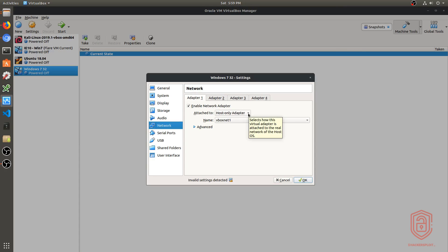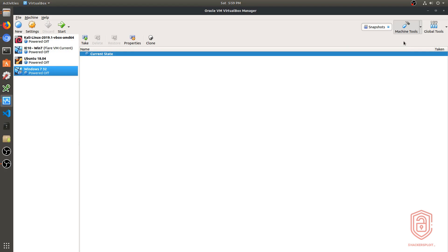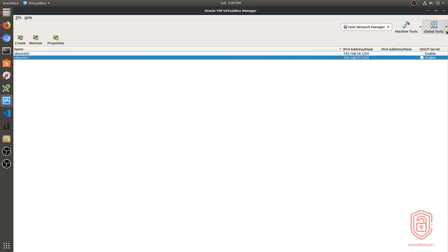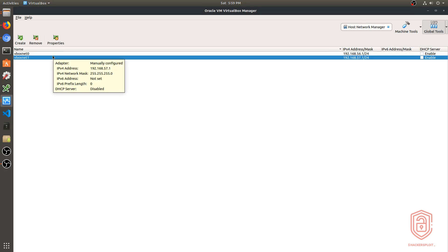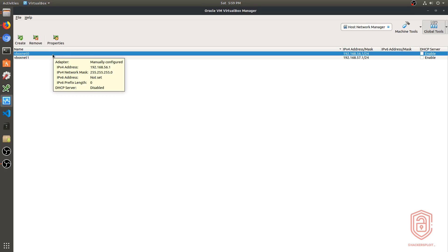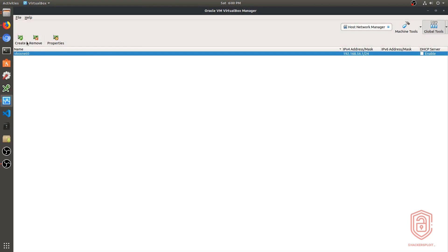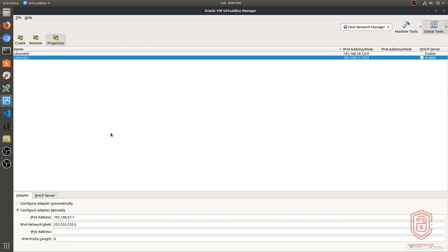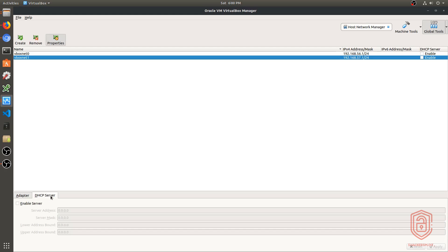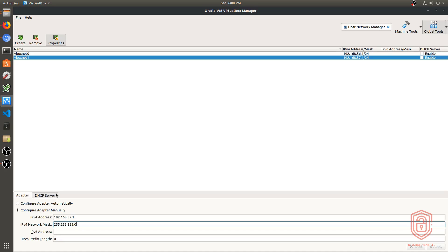For networking, you need to configure the host-only adapter. In VirtualBox, go to Global Tools and open the Host-Only Network Manager. By default you'll have no host-only adapters. Click Create and it will create one for you. You can configure it manually — give it an IPv4 address within your subnet, set the network mask, and optionally configure a DHCP server. I'll be showing how to use a Linux VM for behavioral analysis in another video.